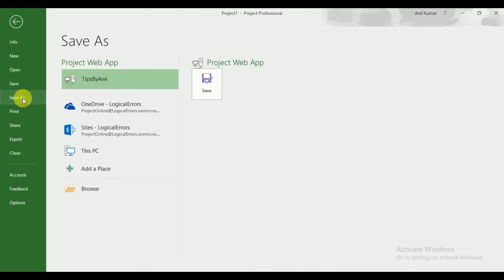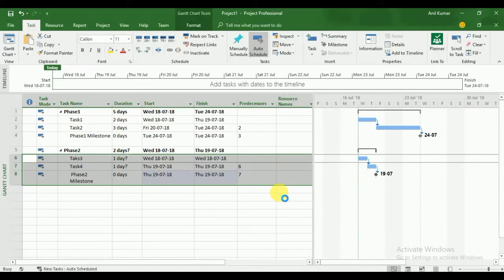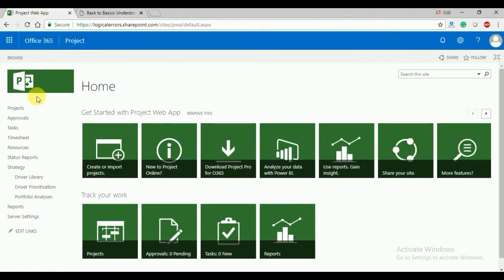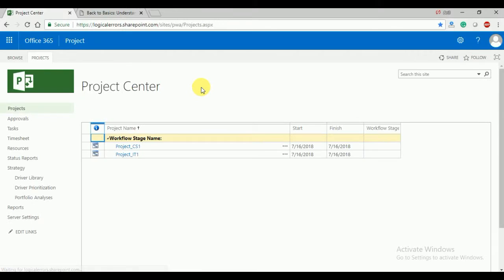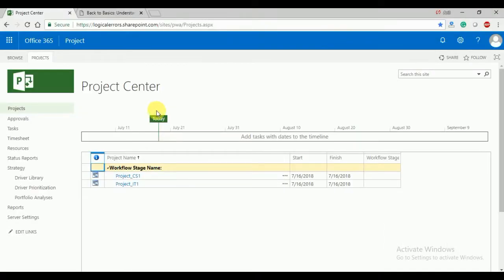Now I'm going to publish this schedule. Click on Tips by Anil and provide the project name — I'm going to name it 'Project by MSP'. Click on Save. You can see Save at 0% complete. Once it reaches 100%, the project will be created in the Project Center. Save completed successfully.